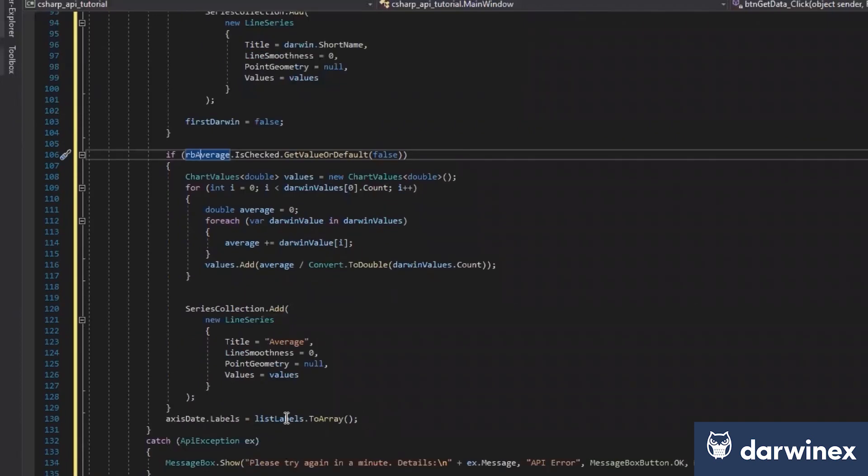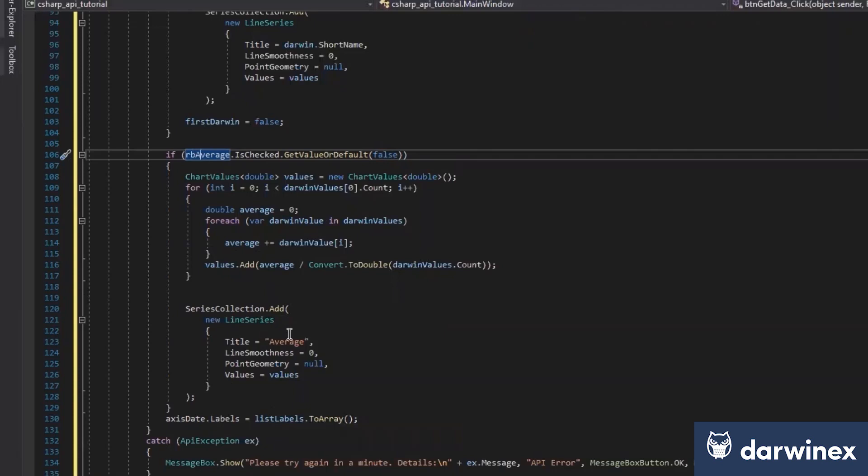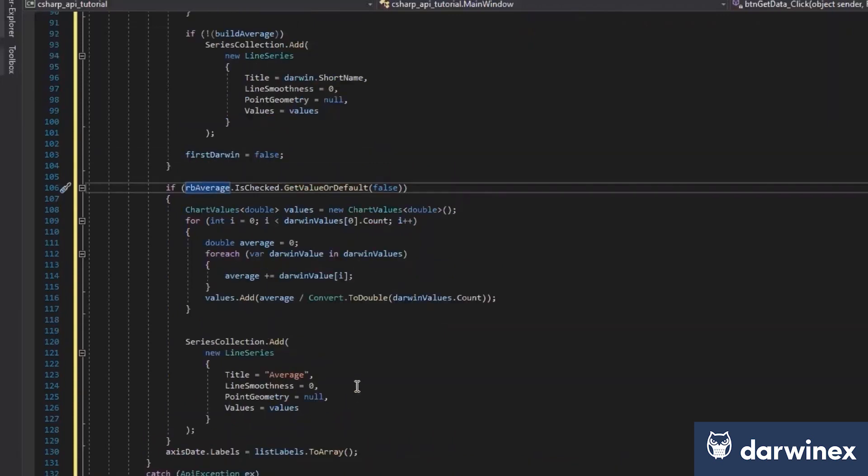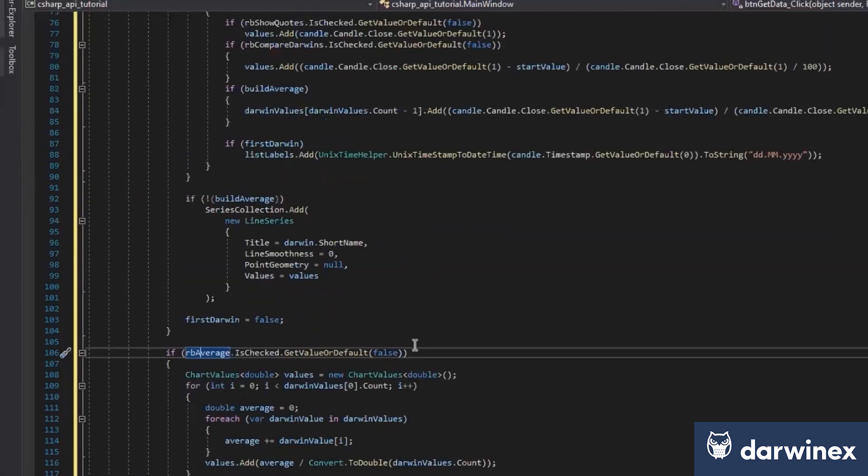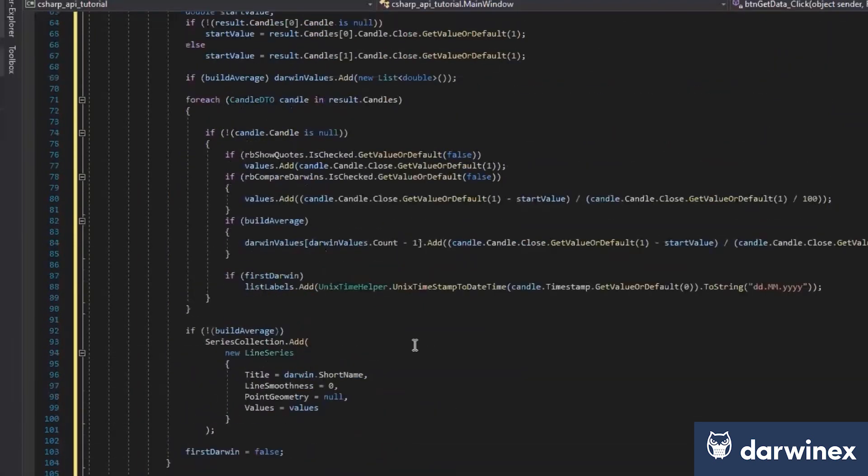So at the end, we just have a list of all values. We have a list of all labels. Of course, we want to know, if we go with our mouse above one of the points, we want to know which date this data is displaying. That's why we have this list of labels.